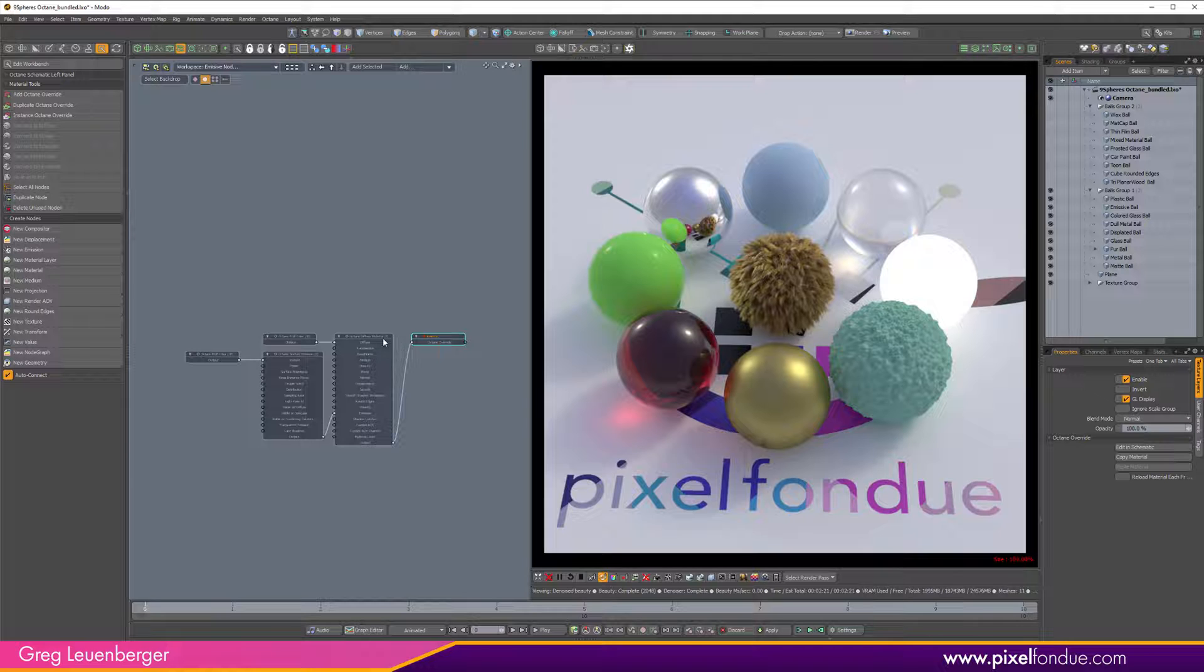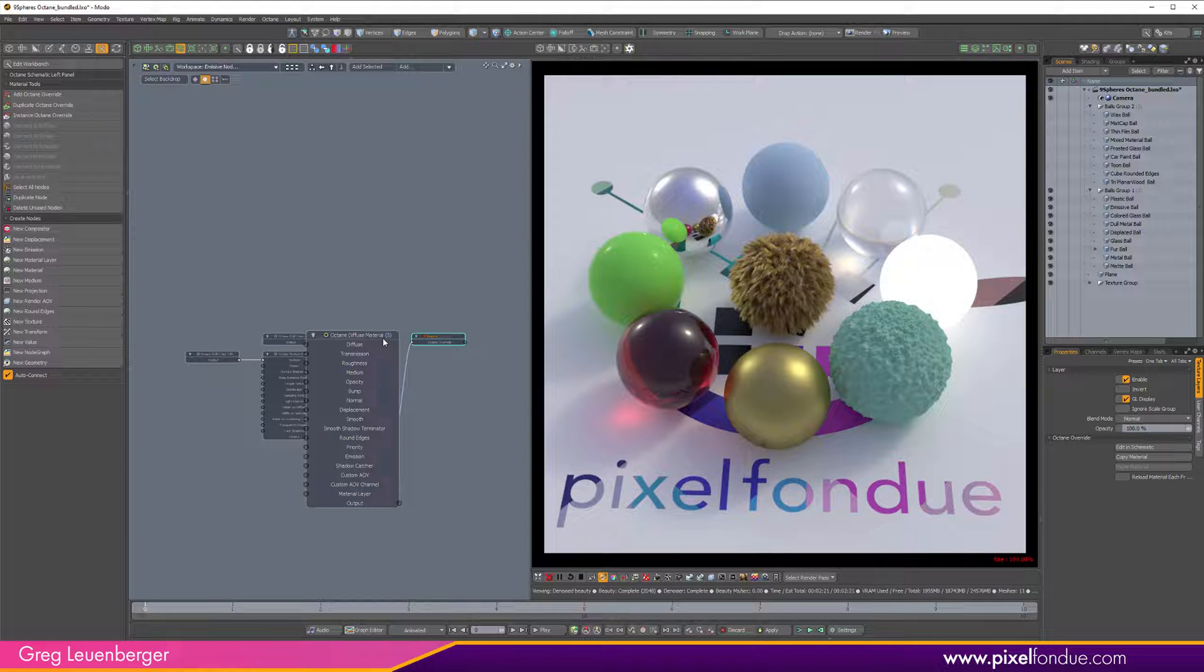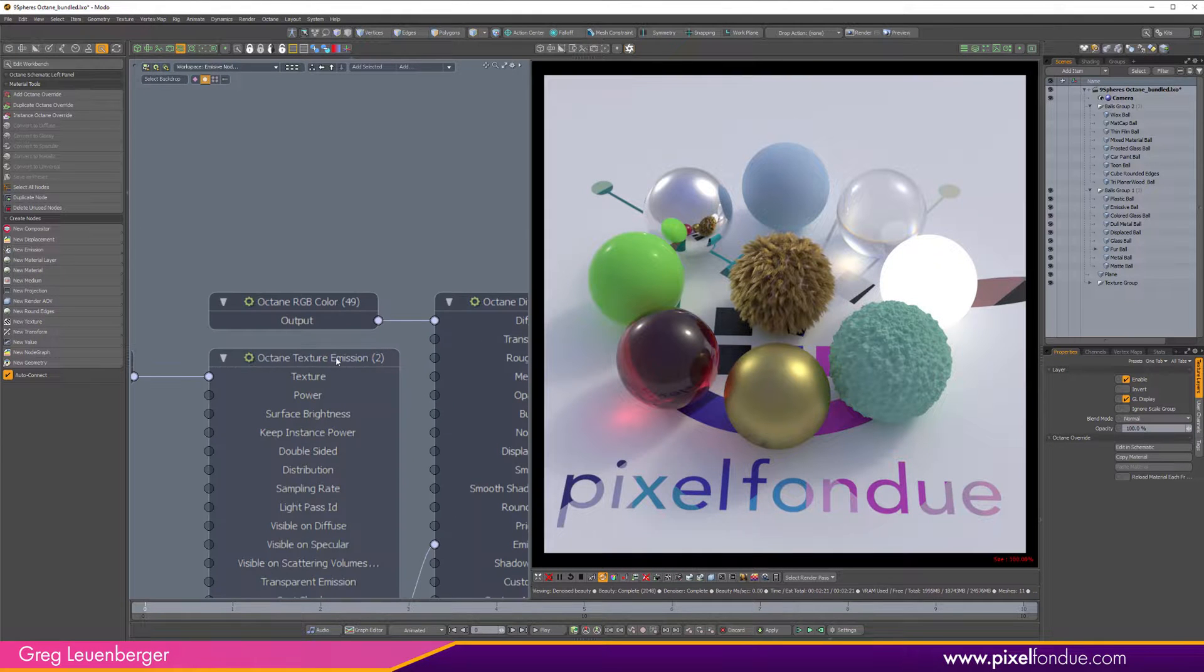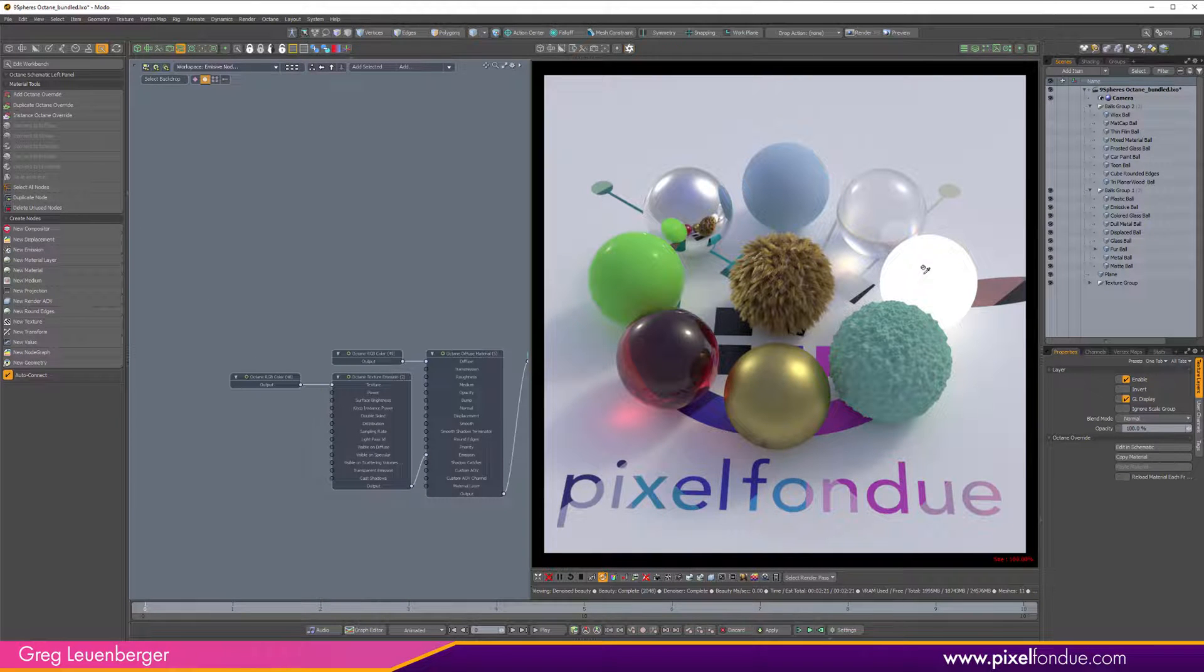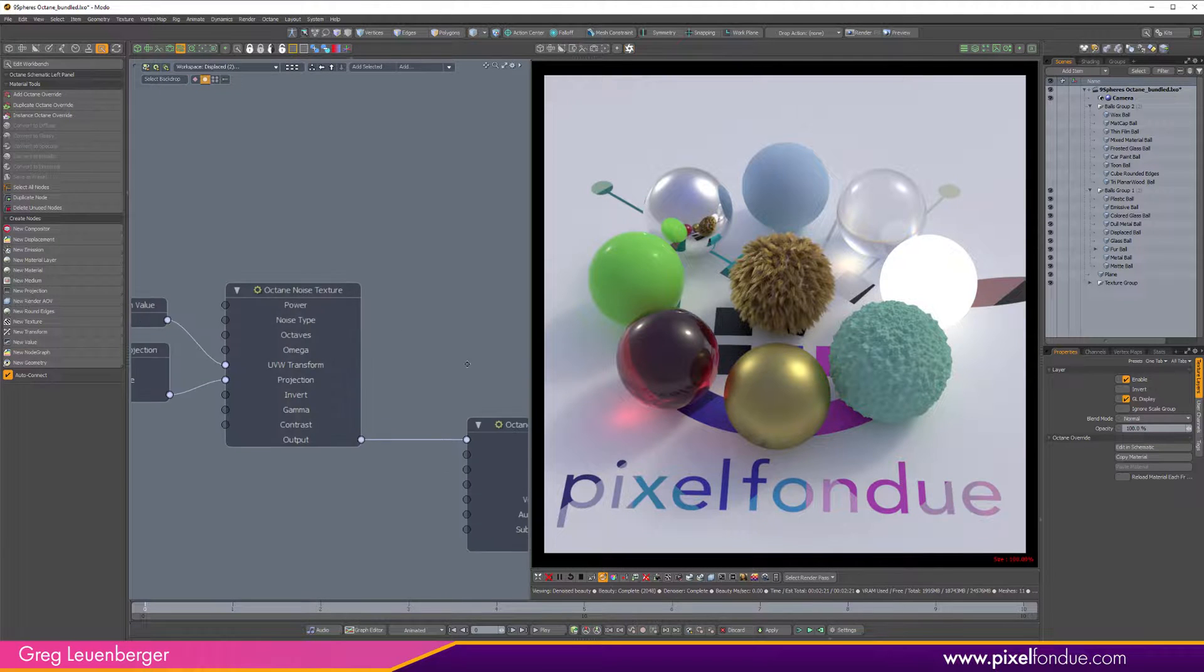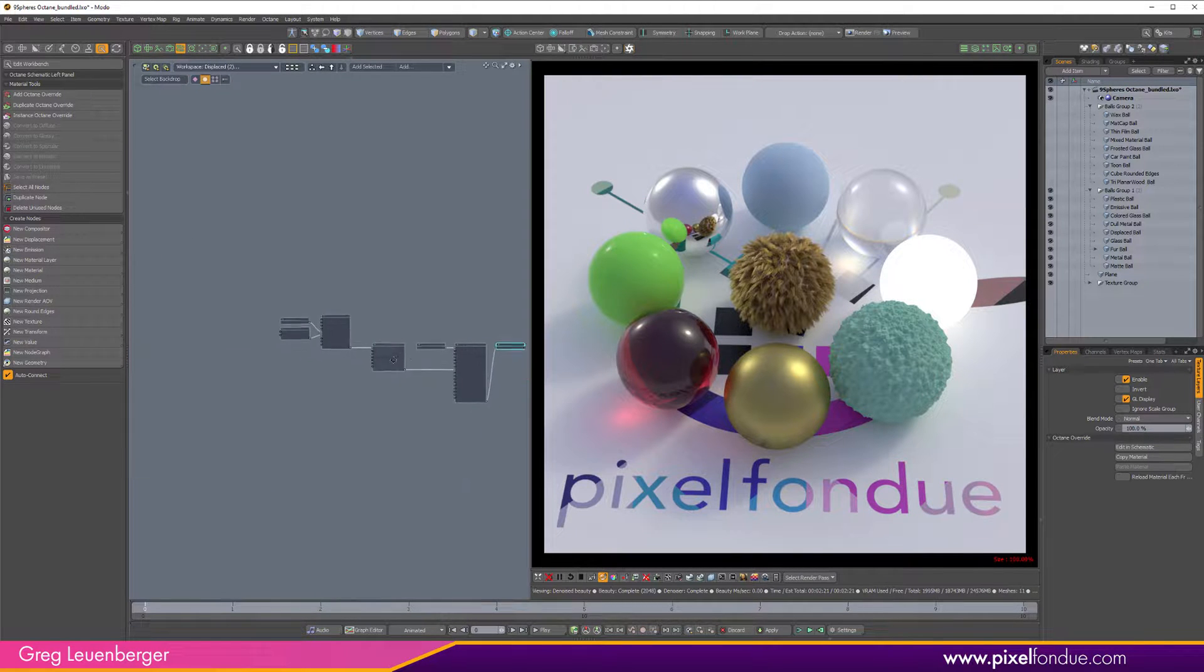And this is an emissive material. In the original Modo 9 sphere scene, it used a spherical light that was made into a visible to camera light sphere. That actually works in Octane—you can actually on the Octane tab of a spherical light turn it into a visible light and it'll respect Modo's radius and power and everything else. But you should really know how to set up an emissive material, so that's an emissive. It's just a regular sphere with an emissive material. This is another diffuse material.